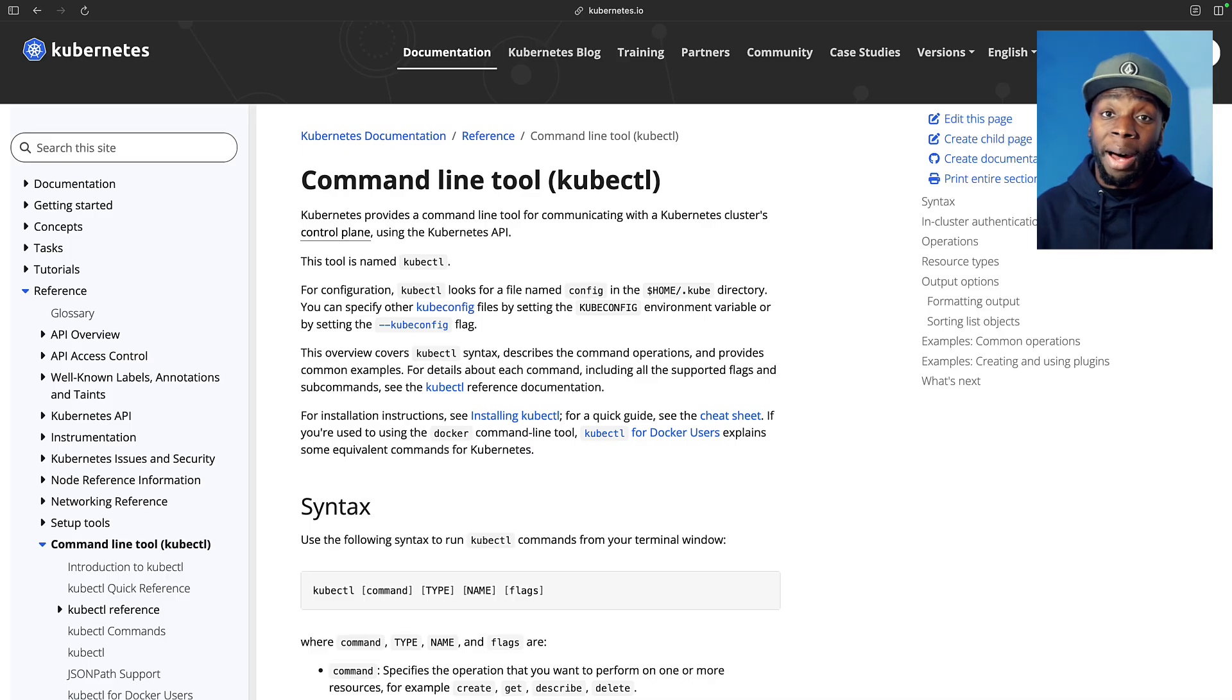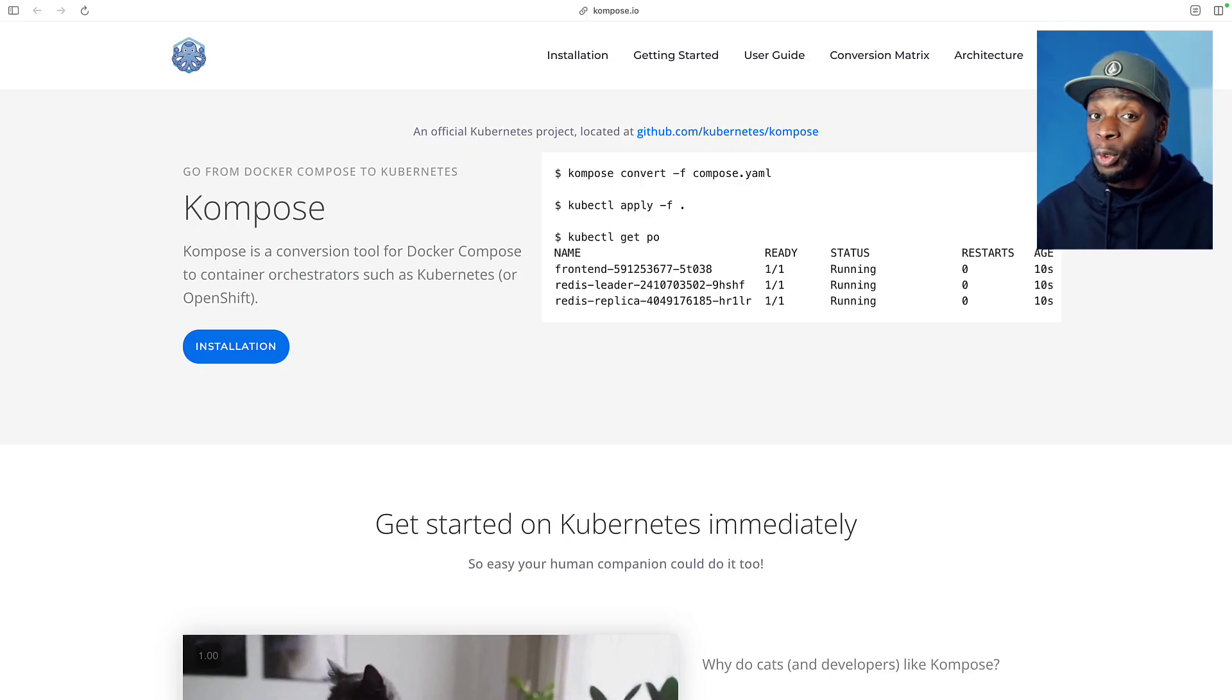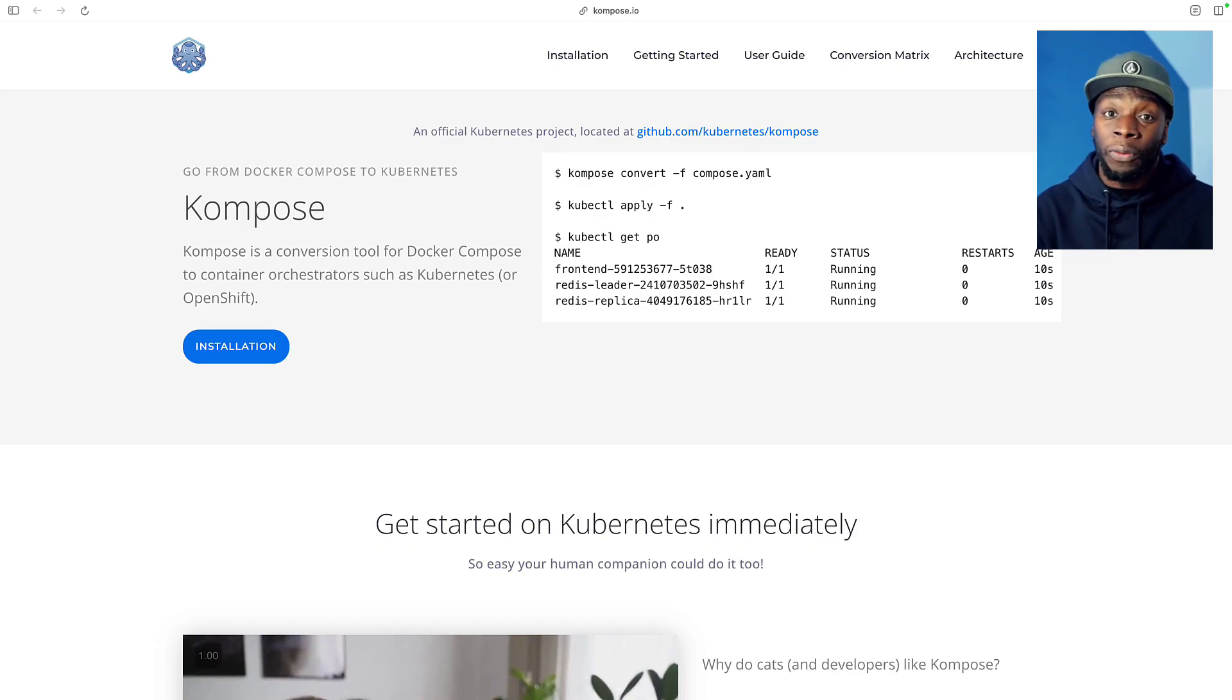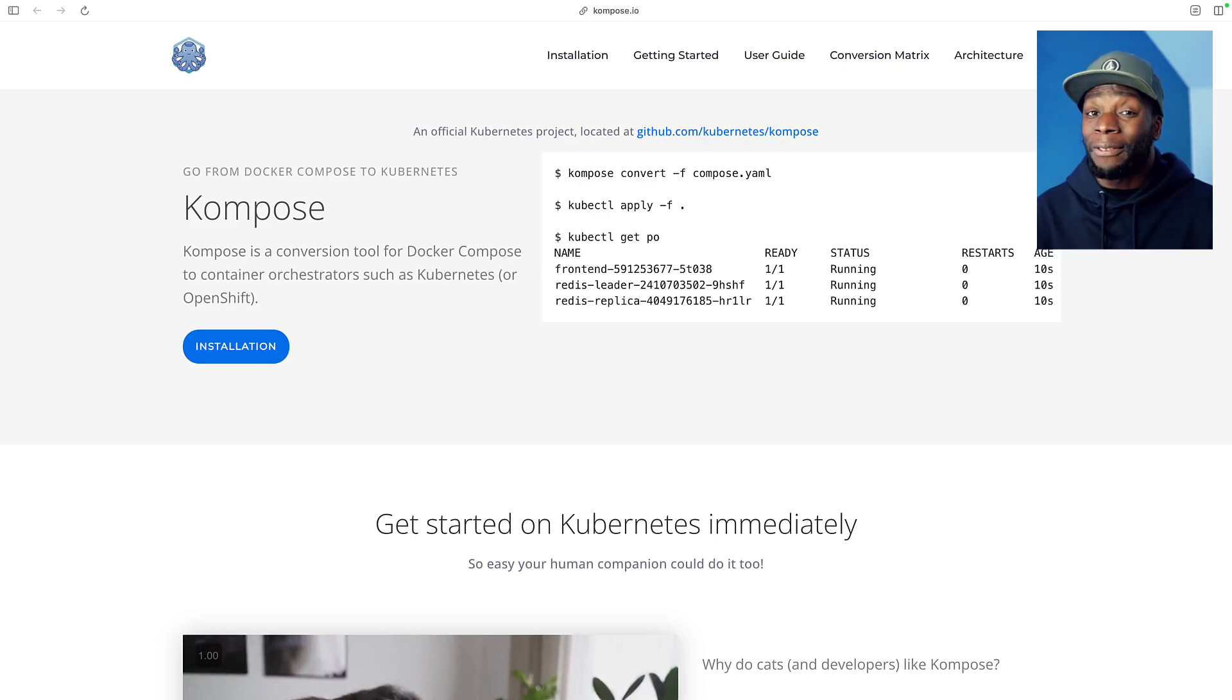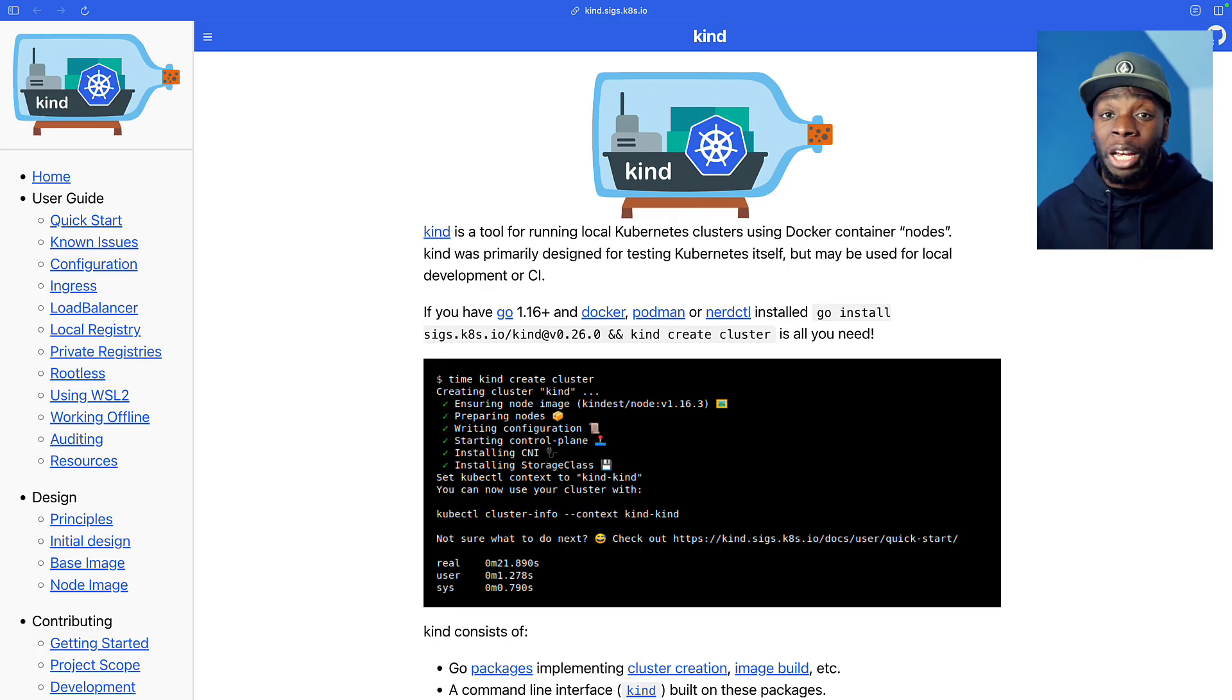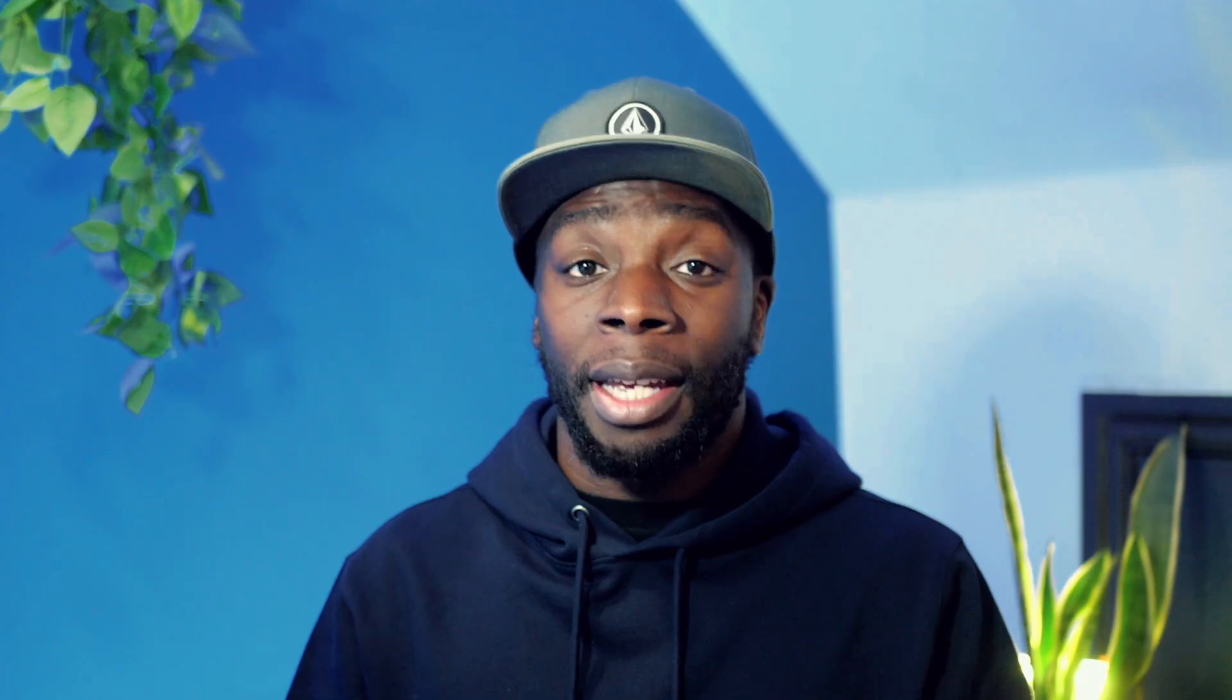kubectl, which is a command line tool for Kubernetes, compose with a K, which is the tool that will actually convert our Docker Compose file into Kubernetes manifests, and last, we'll use a tool called Kind, which lets us create a Kubernetes cluster locally on our machine.